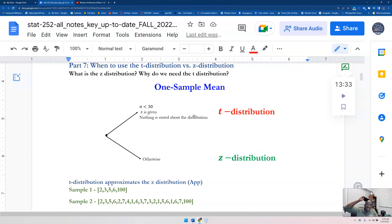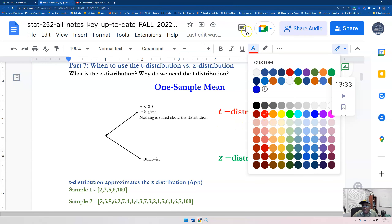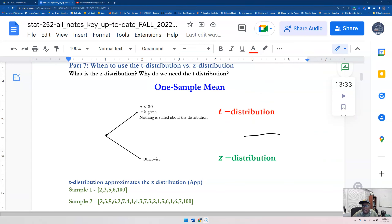When to use t versus z: the t distribution and the z distribution look quite similar, but the t distribution has fatter tails to account for small sample size. When you have a small sample size, the sample standard deviation is given to you, and nothing is stated about the population distribution, you use the t. If n is greater than 30, use z. If sigma is given to you, use z. If we know the distribution is normal, use z.